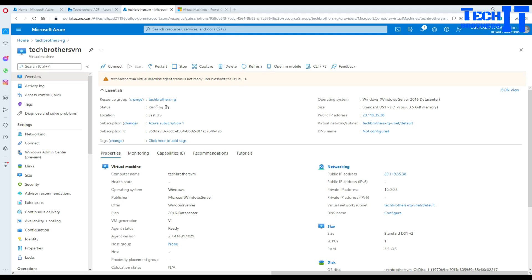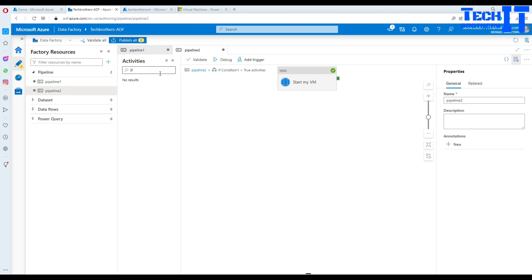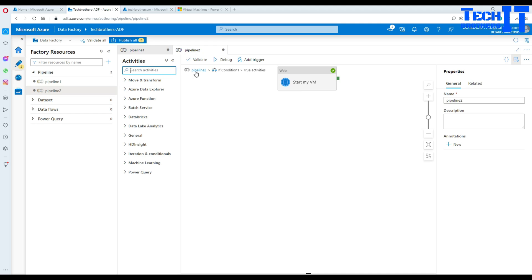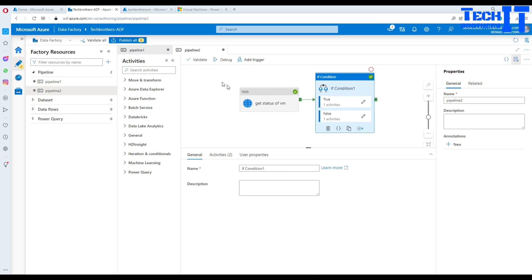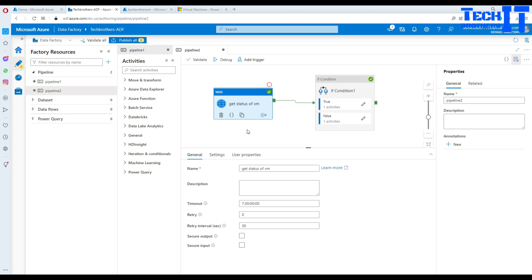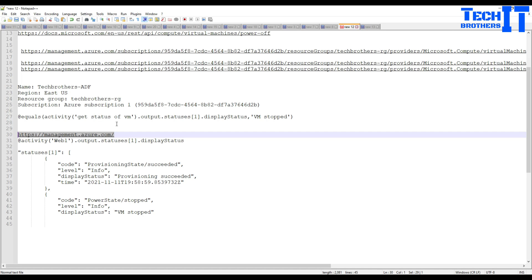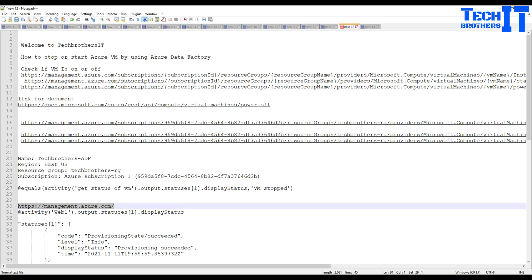If I refresh now, my VM is running. You can do much more — for example, get a list of VMs using Lookup, iterate through each one and shut them all down in the evening, or check all VM statuses and send email notifications if any VM is down. I hope this video helps. I'll put all the links I used in the description. Thank you very much for watching and I'll see you in the next video.